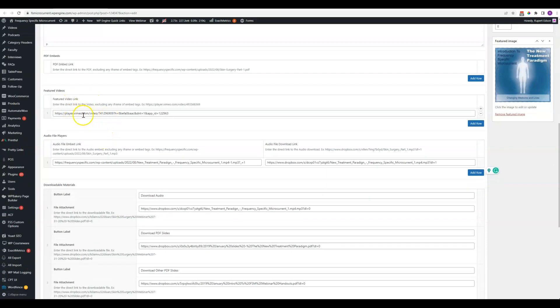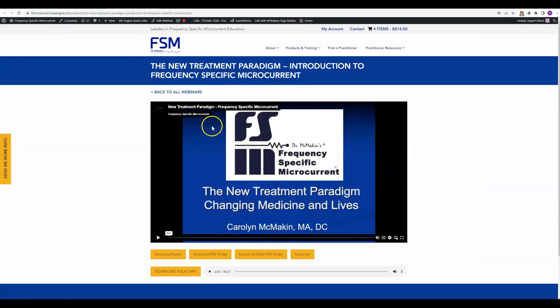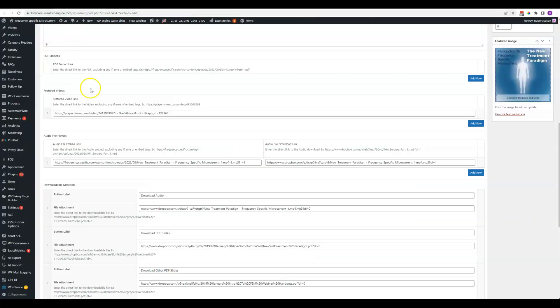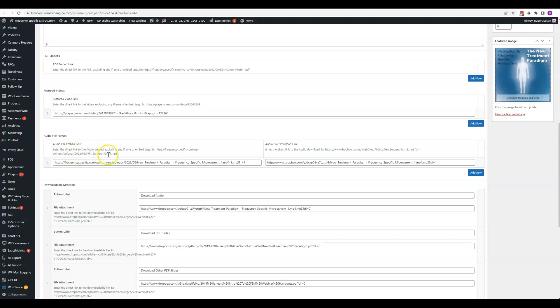The featured video obviously is what shows up right here, and so that's where you put in your link for that. The field has an explanation right here, so you want the direct link to the featured video, you don't want embed code, so just like this player.vimeo.com.